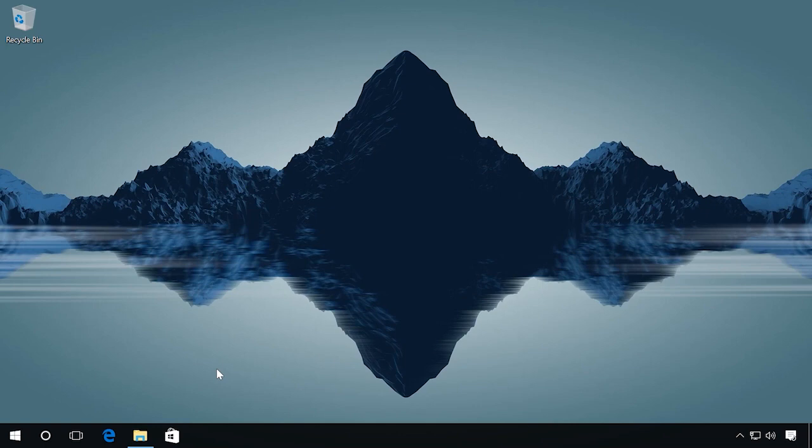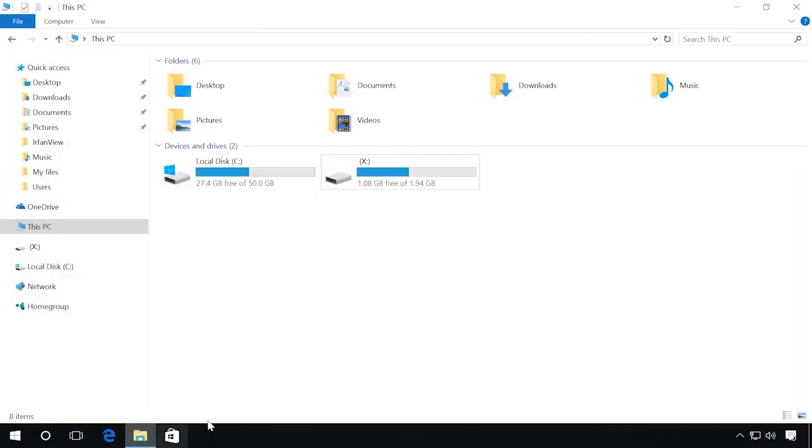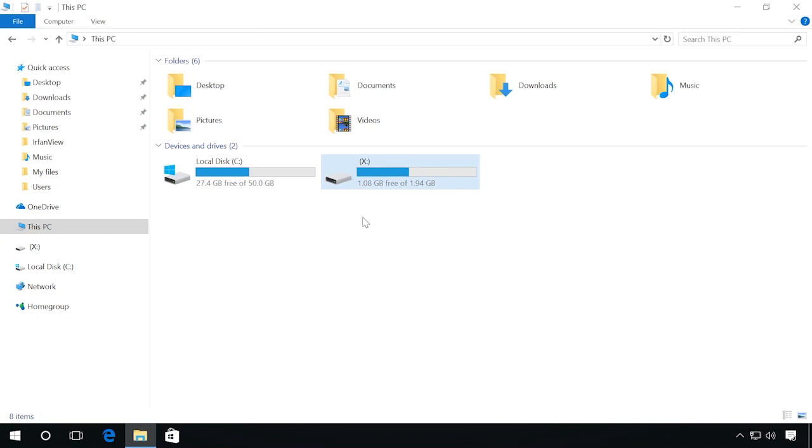In my case, the computer can see that the drive contains some data, but it cannot display it.